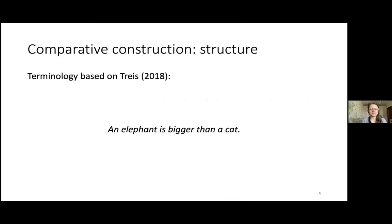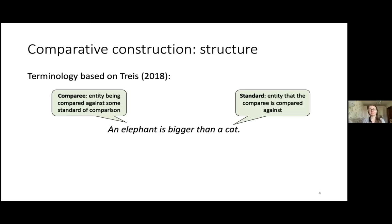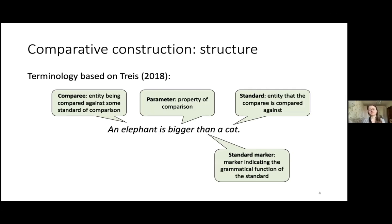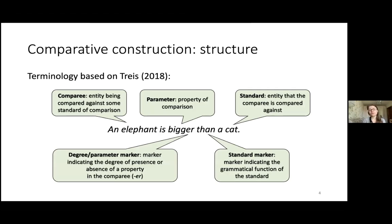An elephant is bigger than a cat. This is a typical example of a comparative construction. There are five constituents usually distinguished in this construction in typological studies. An elephant is called the Comparee — something being compared against something else. The standard, a cat, is the entity the Comparee is compared against. They are compared based on some parameter or property: here, the size of the two animals. There are also grammatical markers: the marker of the standard, the conjunction 'than', and the degree marker, the suffix '-er'.